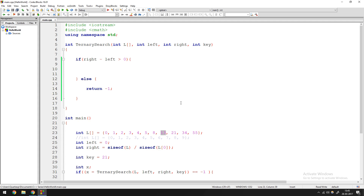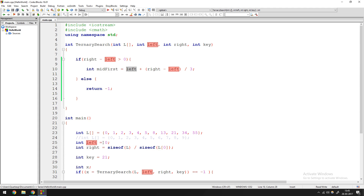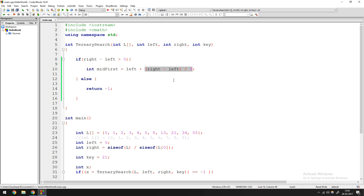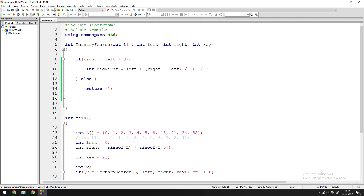We define the two midpoints. The first midpoint is: int mid_first = left + (right - left) / 3. What this does is take the base value — left, which is zero on the first iteration — and add a third of the length. Right minus left gives the length, and a third of that gives you the first midpoint. In the first iteration: 0 + (10 - 0) / 3 = 3, so mid_first is three.